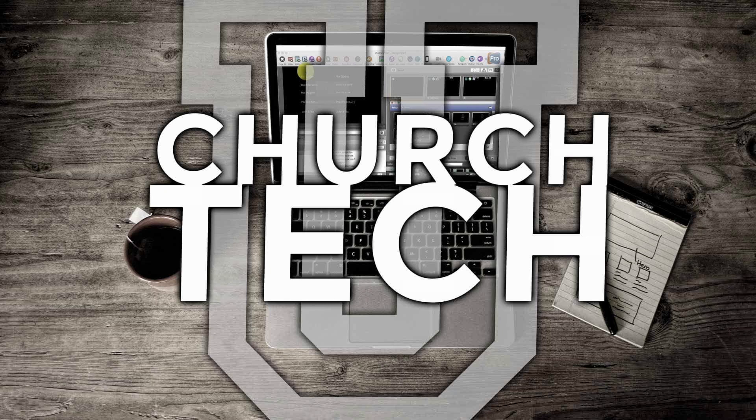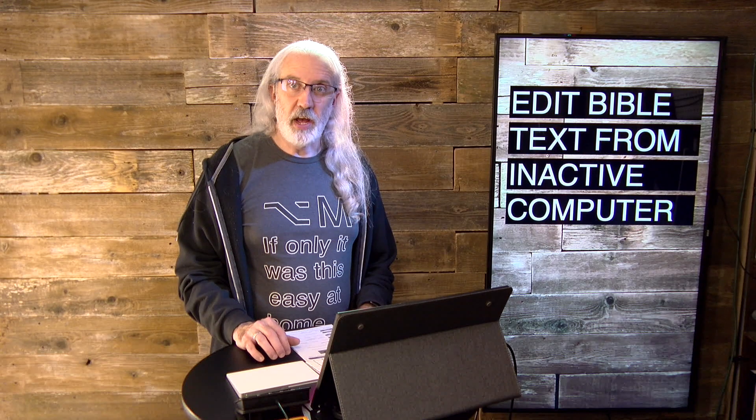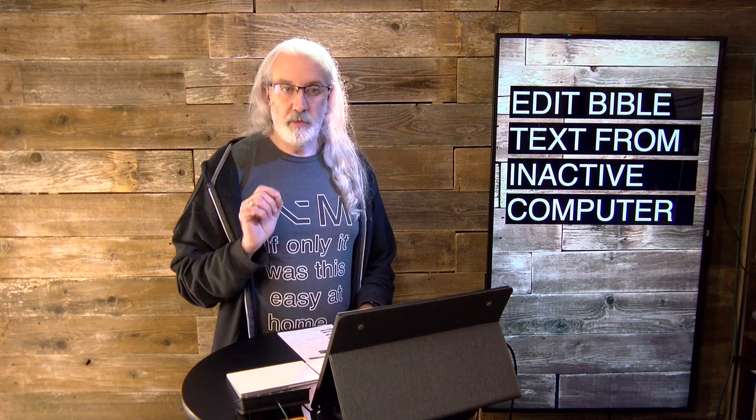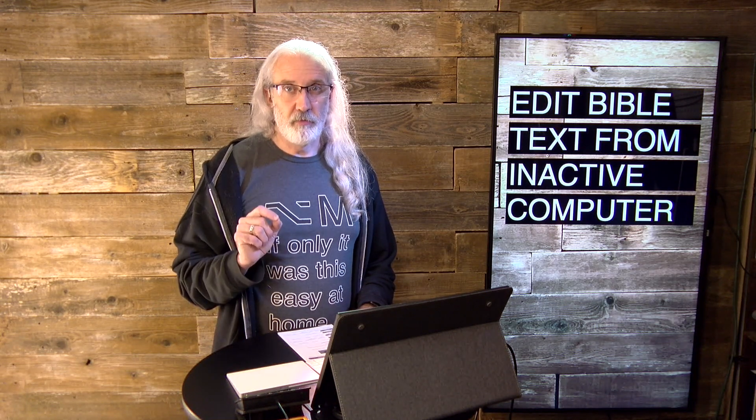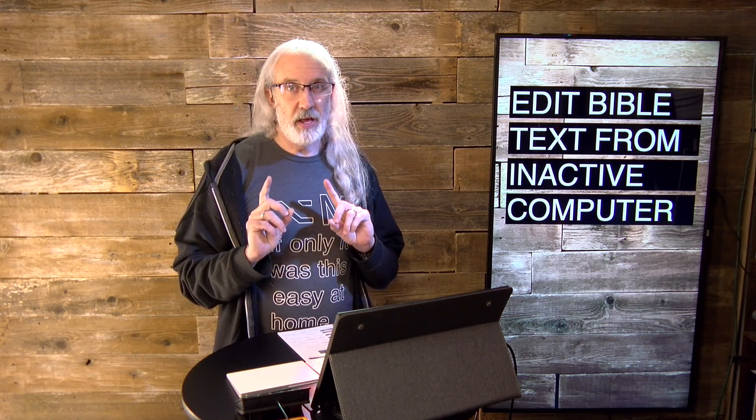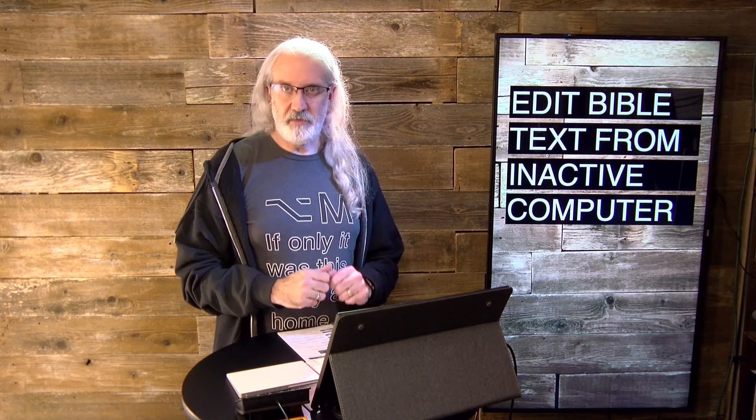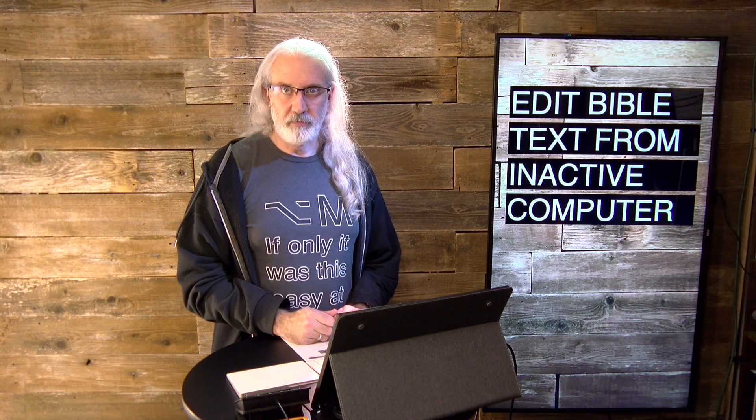Presented by Church Tech U, it's the ProPresenter Show. On today's show, how to edit Bibles from inactive computers.